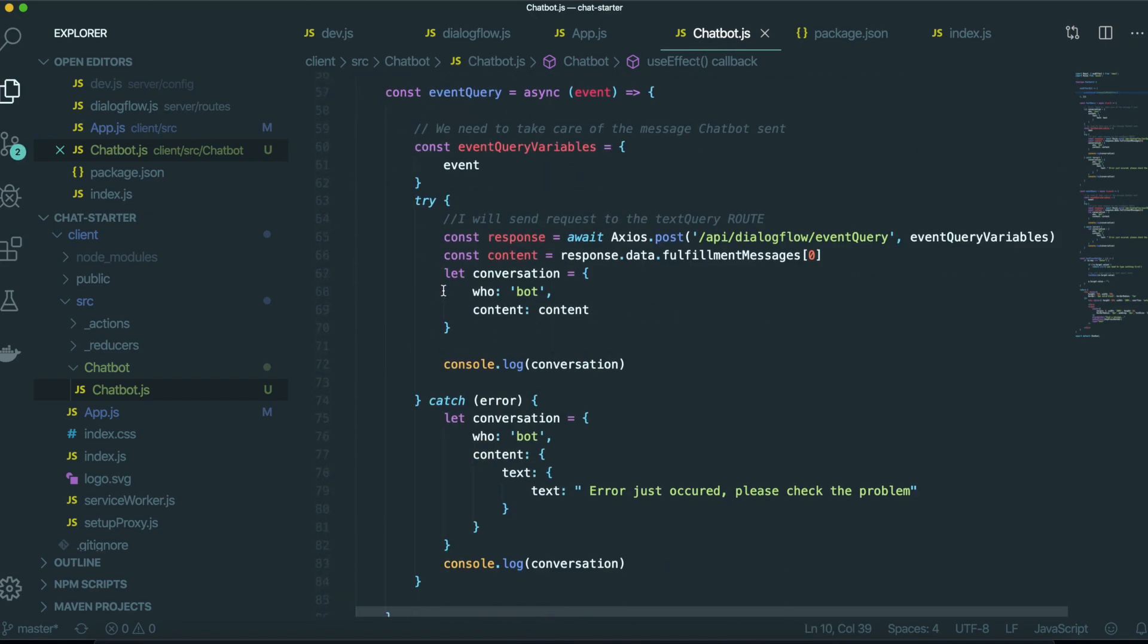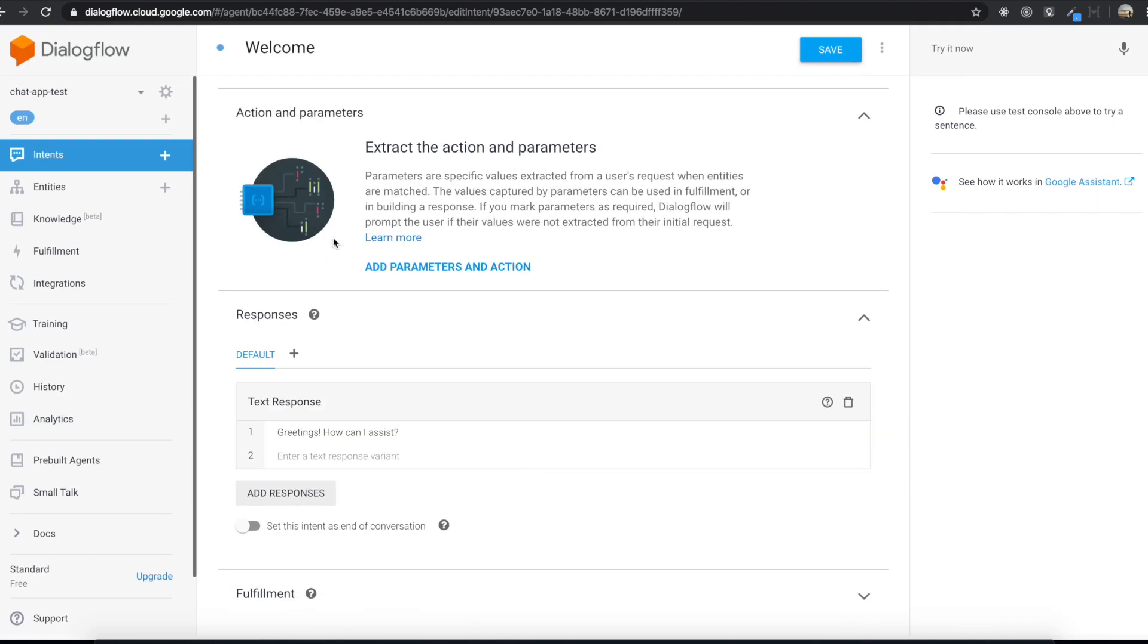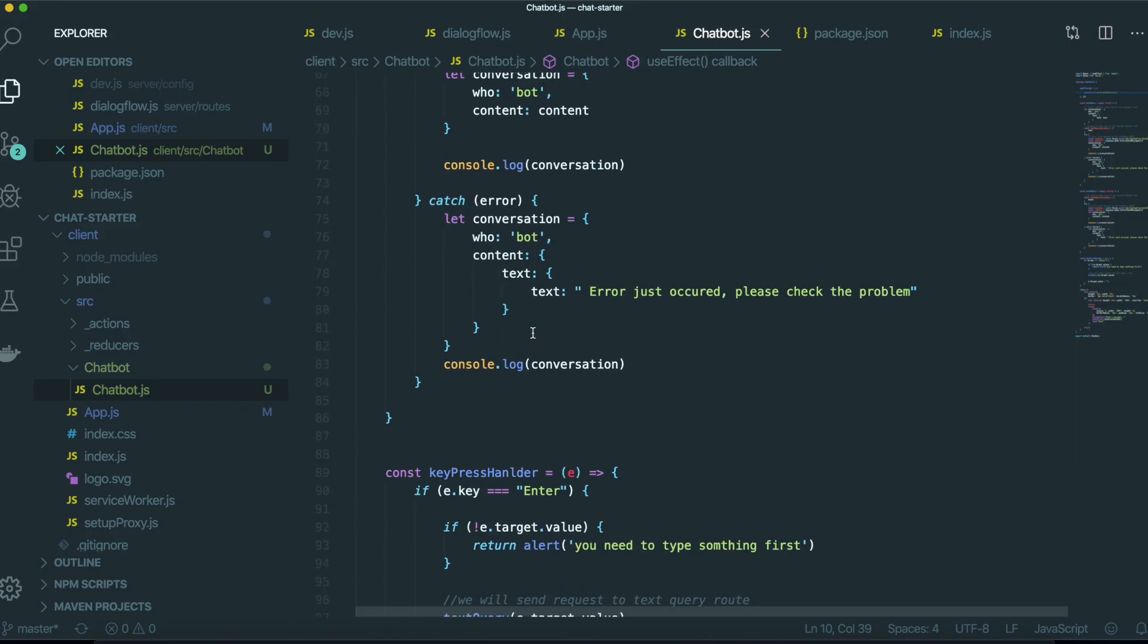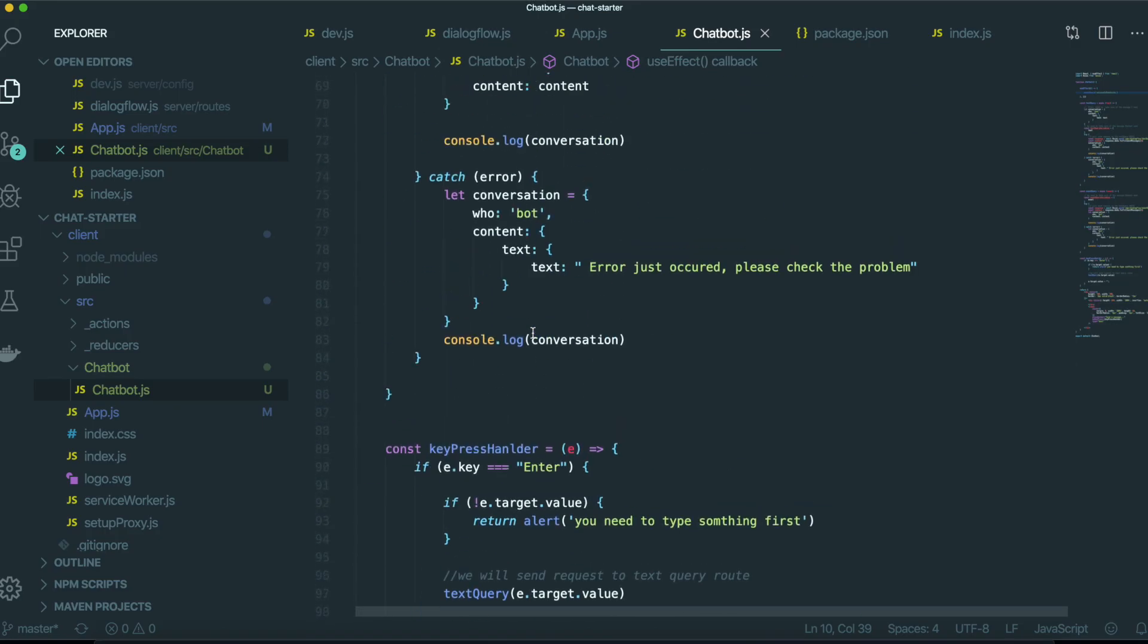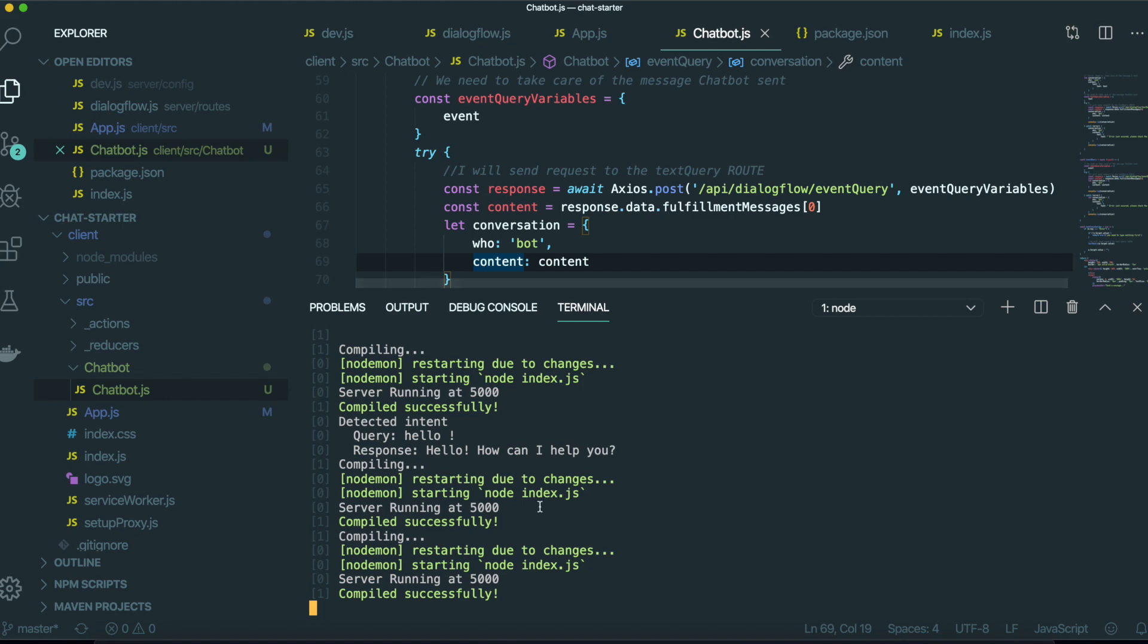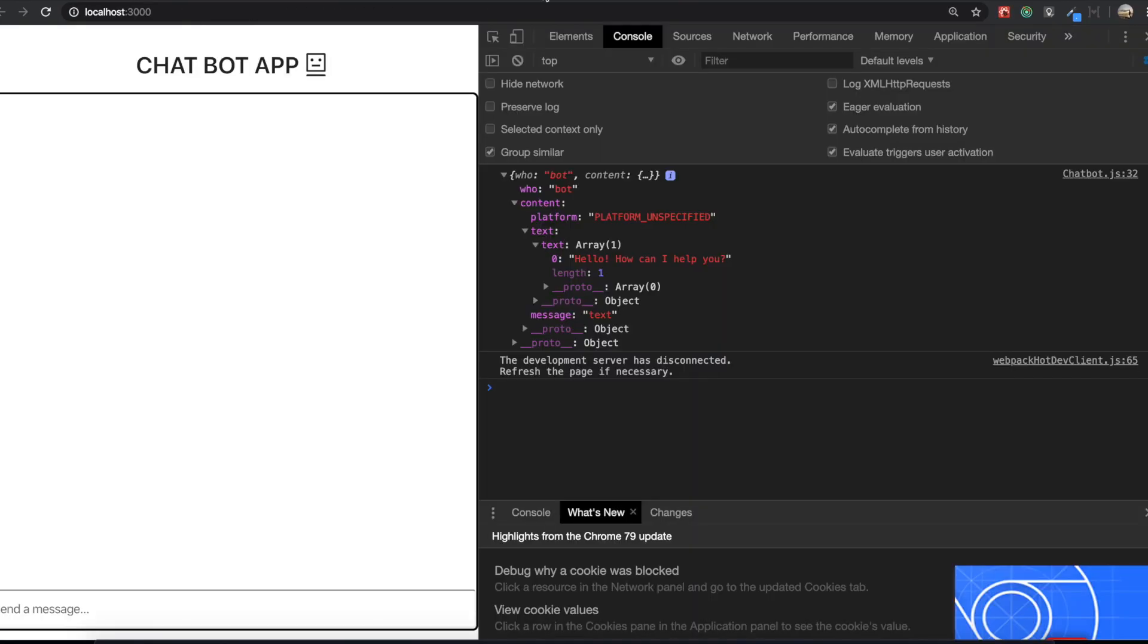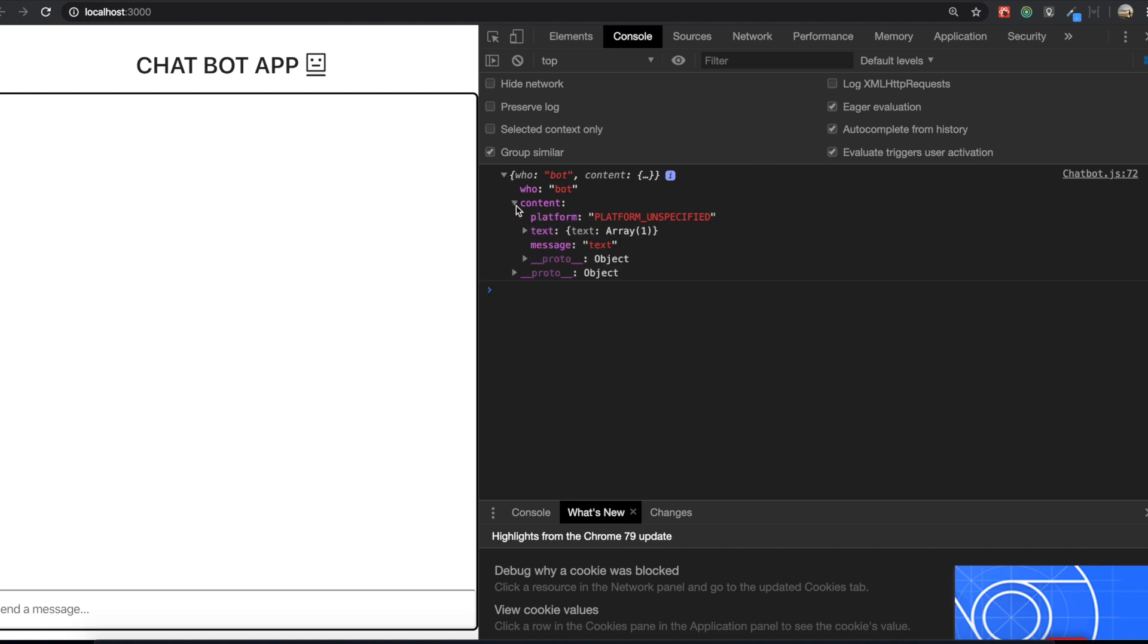So we will see whether we are going to get this response back or not. So we have this console log. So first I need to turn on. Oh, I already turned on my server. We go to our application and I'm going to refresh the page. So see this. Okay, we got the right response back.